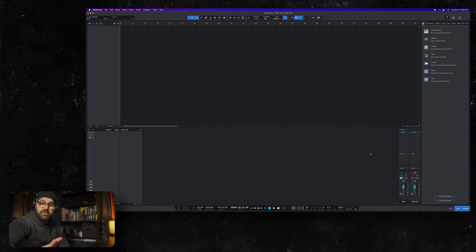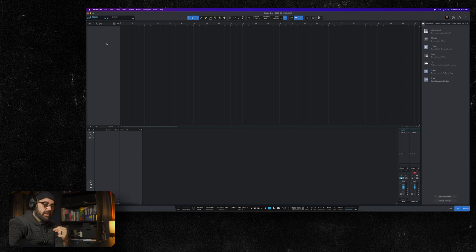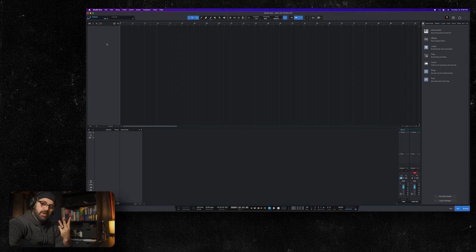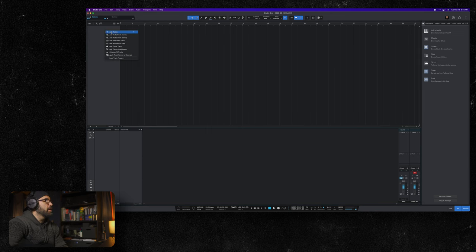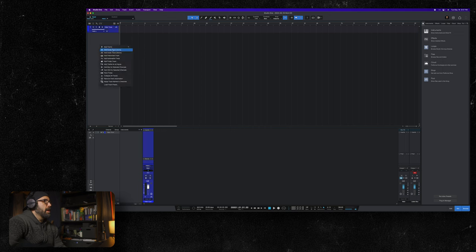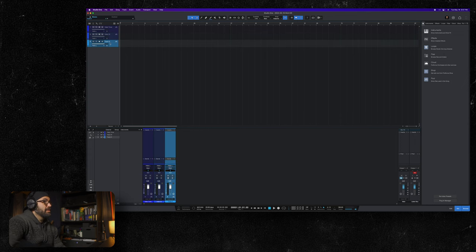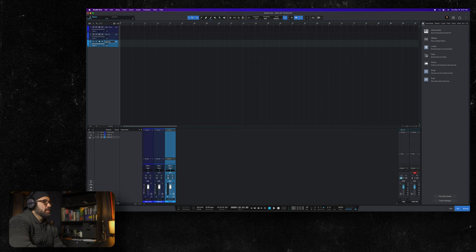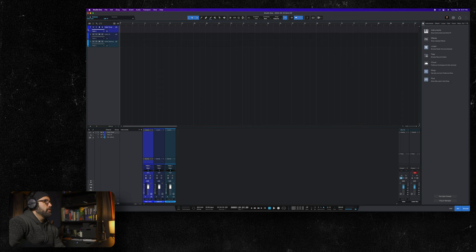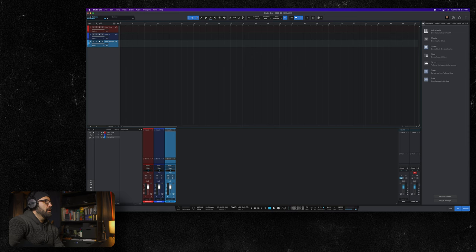Now we're going to create three tracks: one for our processed Helix tone, one for our clean DI, and one to re-amp. Let's add a mono and call this Helix tone. We're going to add another track and call it Helix DI, and then we're going to add another track and call it Helix re-amp. Let's color this one red, keep our DI blue, and we'll color our re-amp orange just because colors are cool.